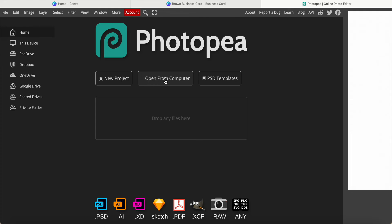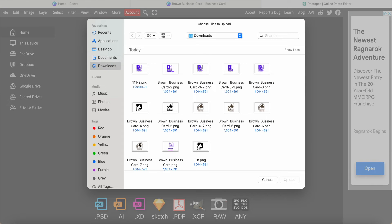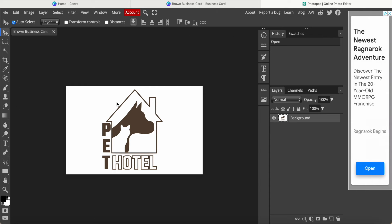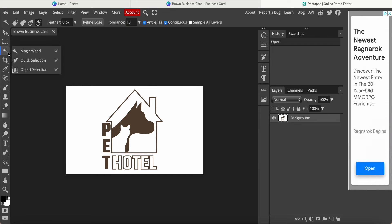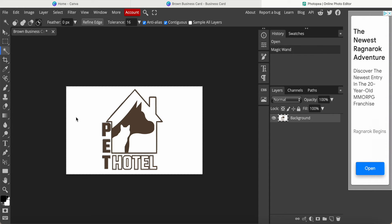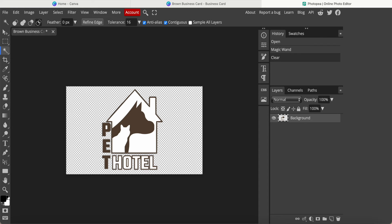Now we want to open this in Photopea — we open from computer, it's number seven. This is the file I just created. Now come to the Magic Wand tool, click it, then click and drag outside the white color area, and then press Delete. This is what I want — the white background is now removed.